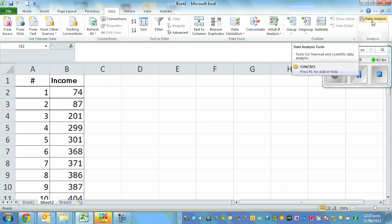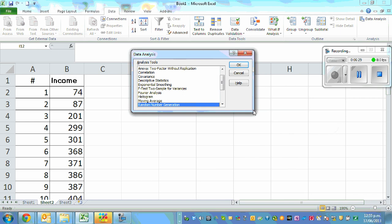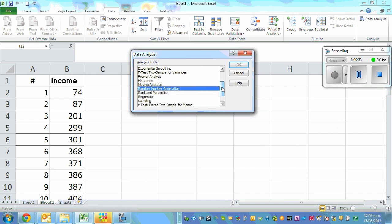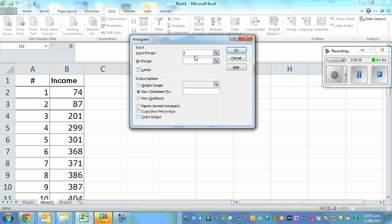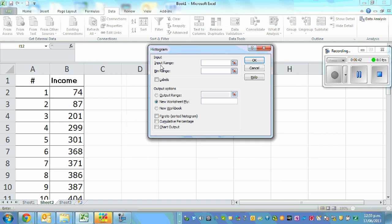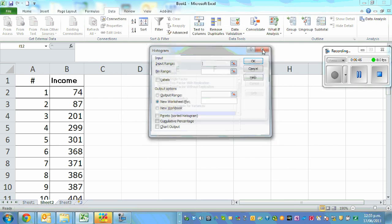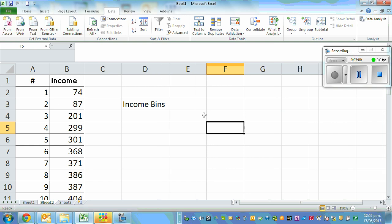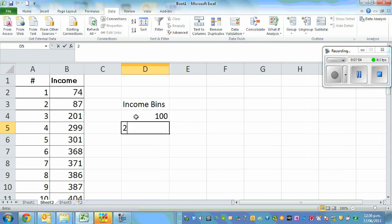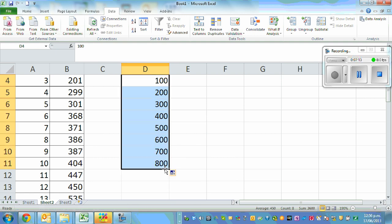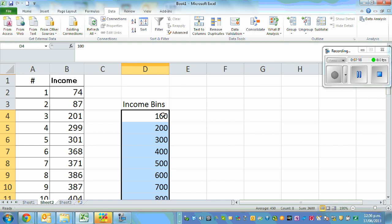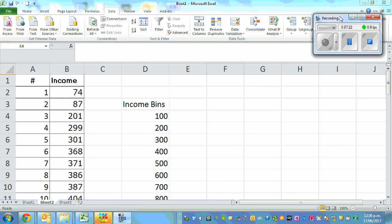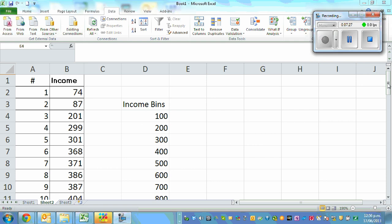Click on Data Analysis and a window will open. Go to Histogram, click on it, and click OK. You need to enter your data and define a bin. The bin is basically the upper limit of each class interval. Create a column called 'Income Bin' and enter: 100, 200, then drag down up to 800. These upper limits correspond to the class intervals we defined — from 0 to 100 all the way up to 700 to 800.